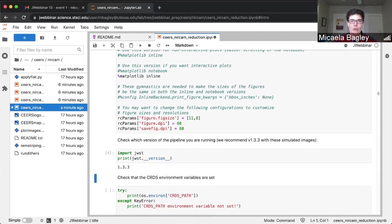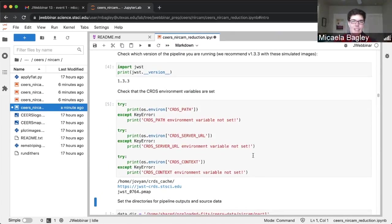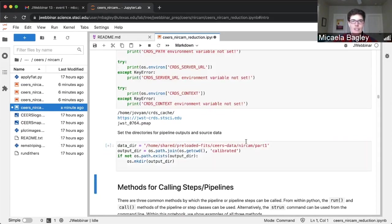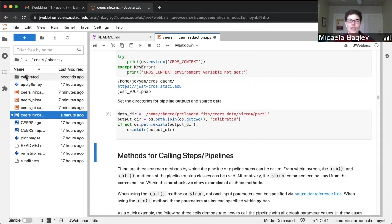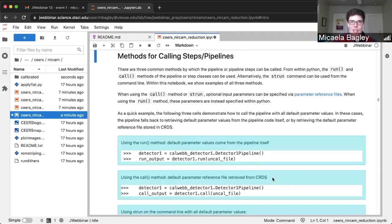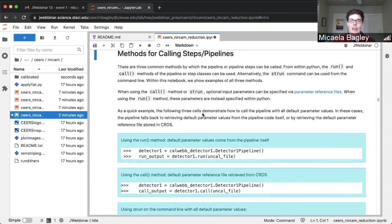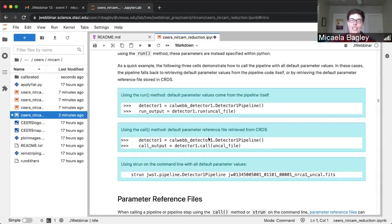We're just going to make sure we're using the right version of the pipeline and that we have all of the environment variables set — these are just checks. Then we'll set up our output directory. You can see on the left that it created the output directory, and all outputs of this notebook will be put into that calibrated directory. There are multiple ways you can call the pipeline, and we try to demonstrate all of them at least once. From within Python you can use the run method or the call method, and from the command line you can use the strun command.